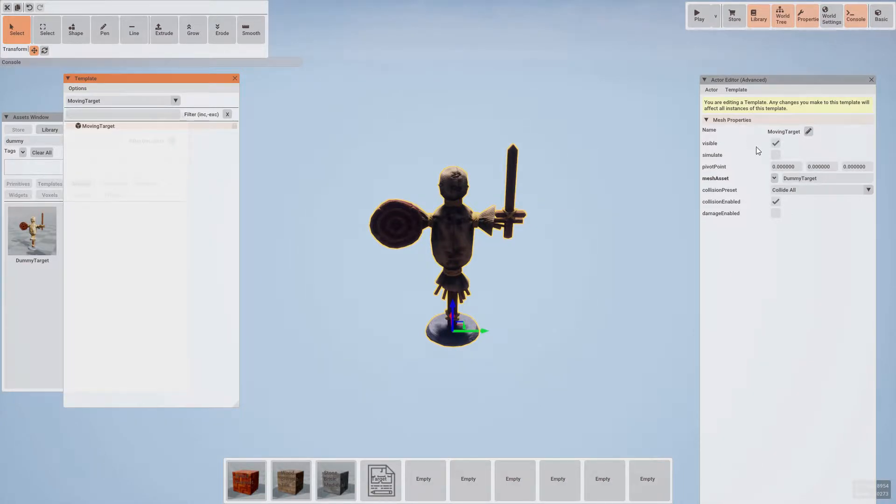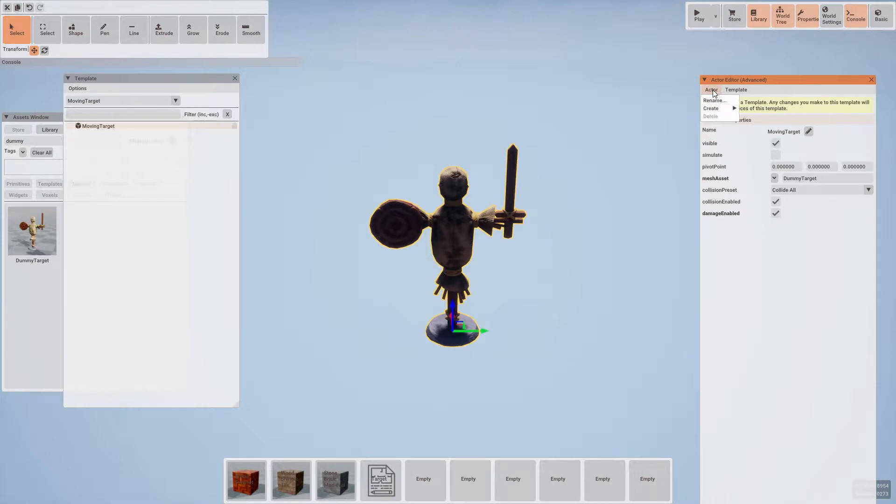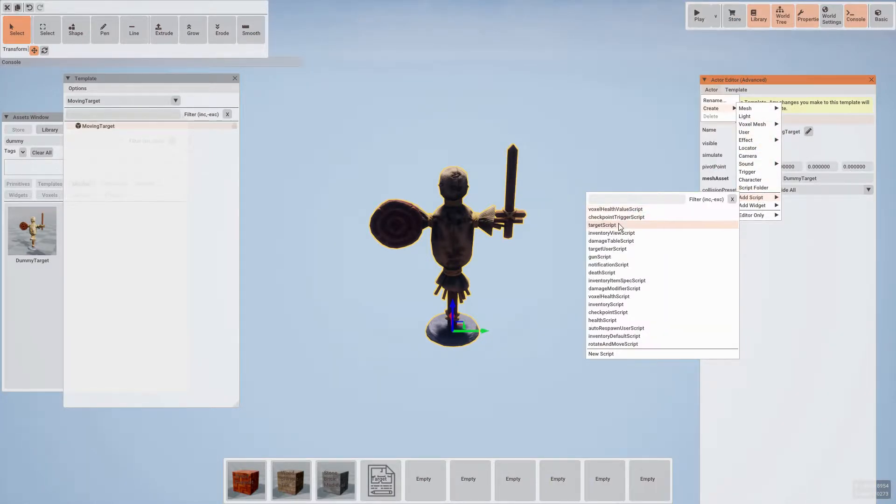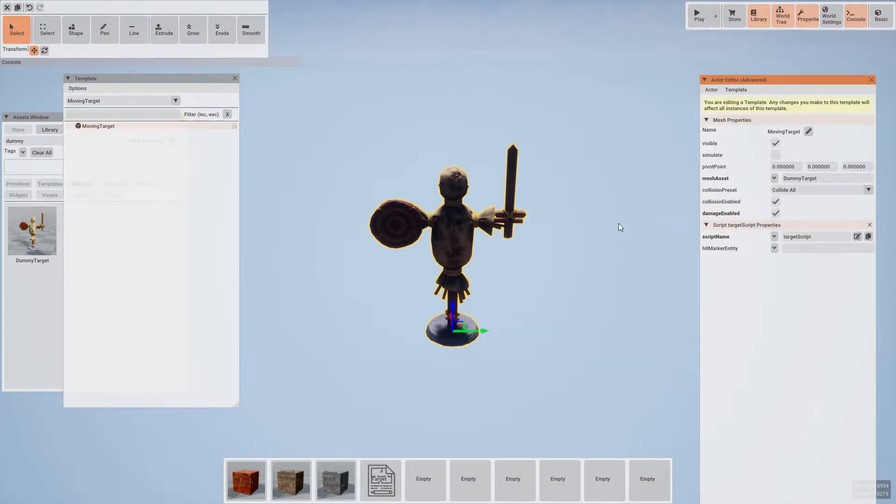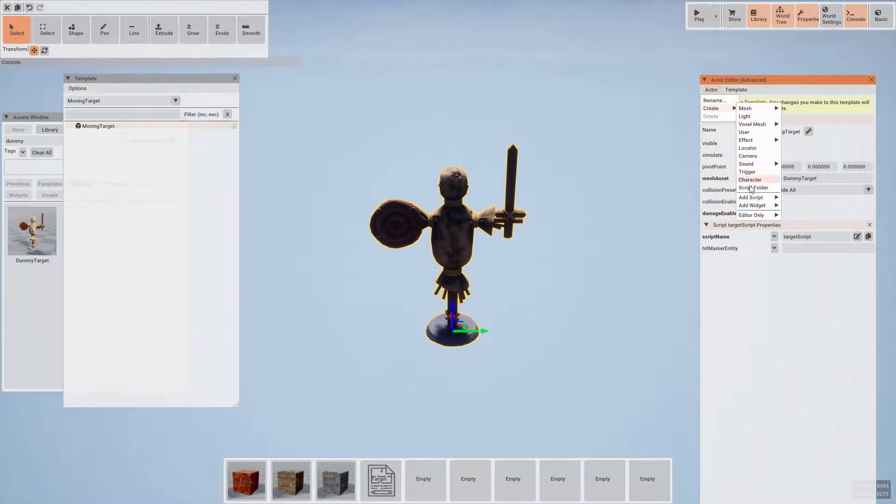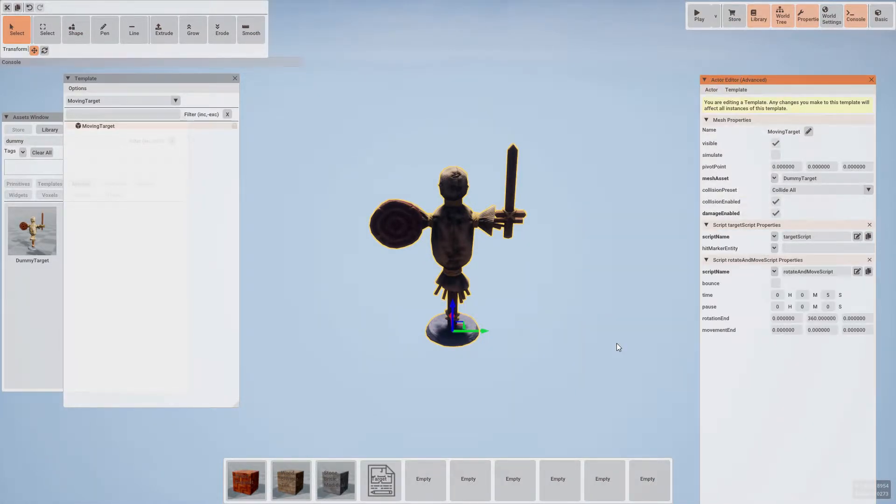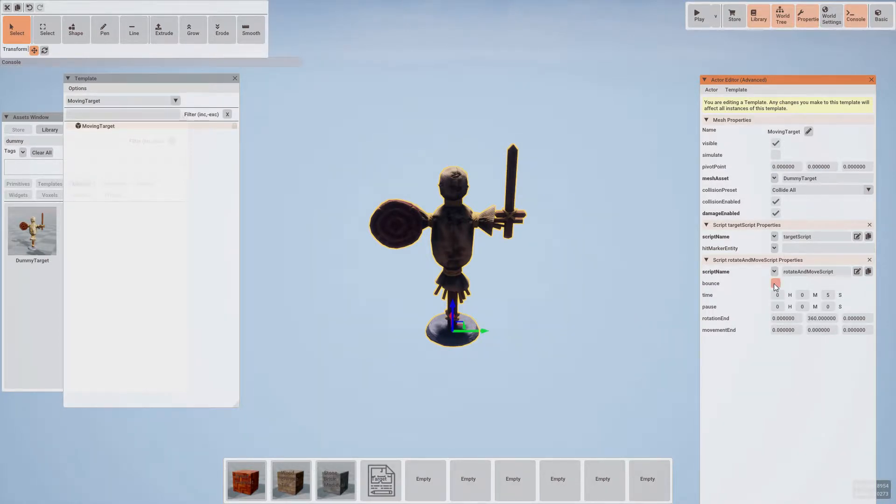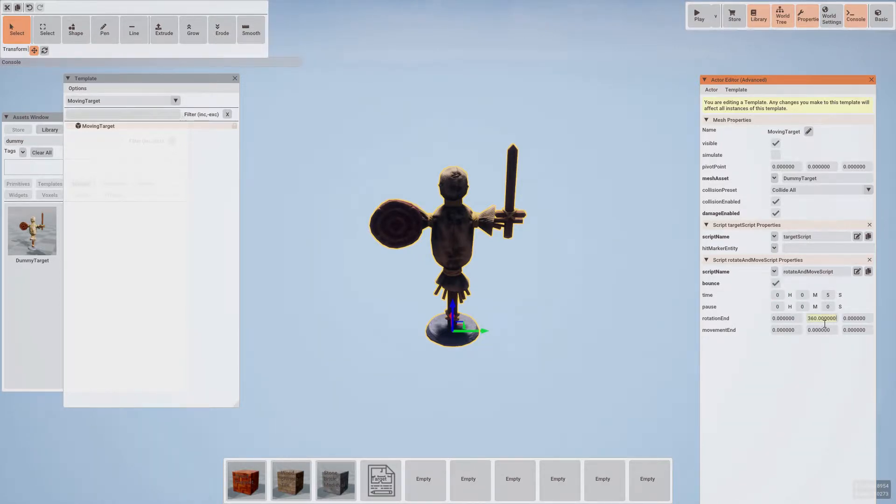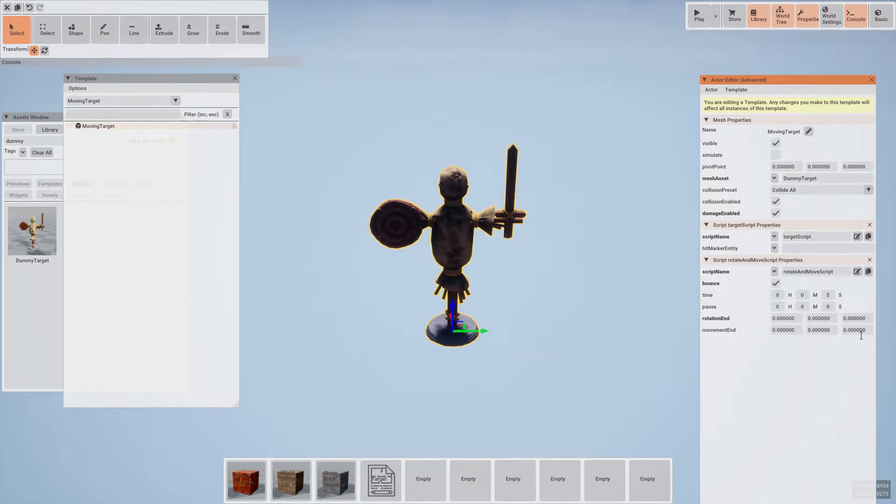First thing we're going to want to do is to set it to damage enabled to allow our weapons to hit it. Then add a couple of scripts. One being the target script and the other being our new move and rotate script. For the move and rotate script, let's set it to bounce. Let's set rotation end to be 0 0 0 and movement end will leave that as 0 0 0 for now as we can set that up on a per target basis.